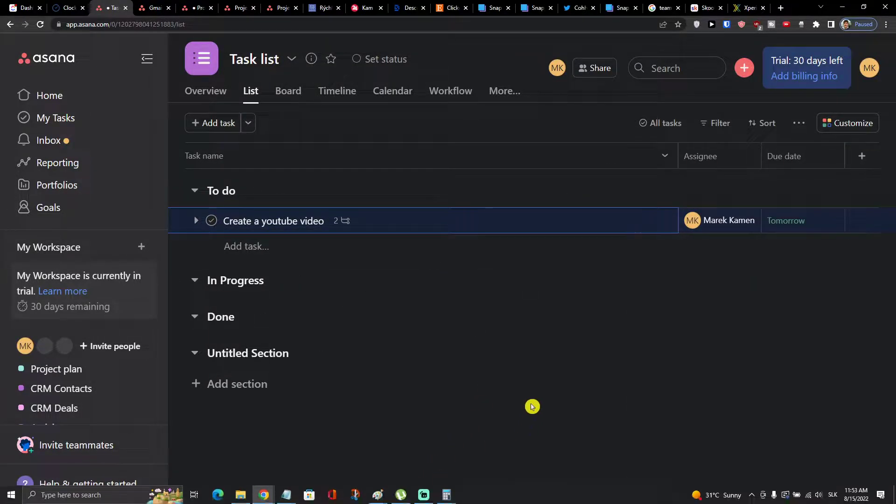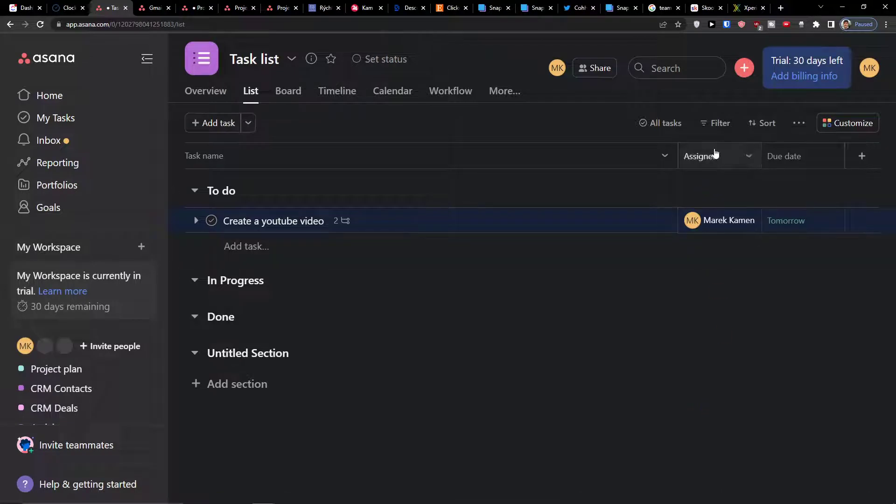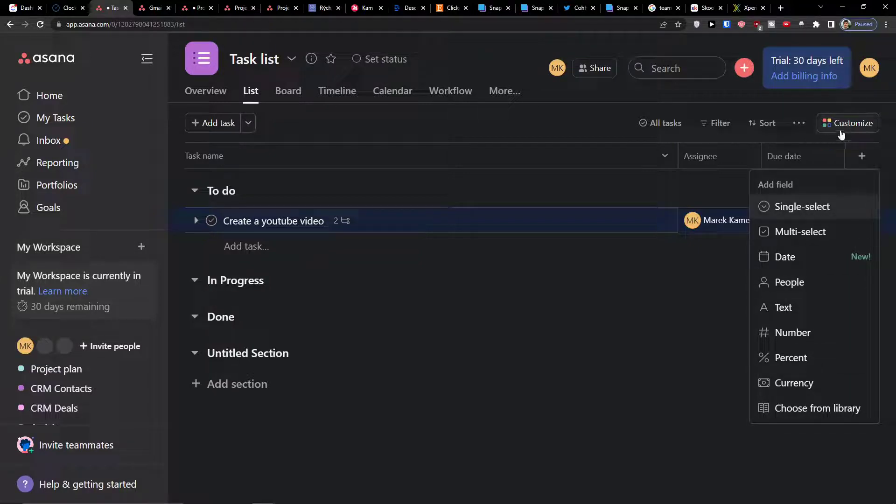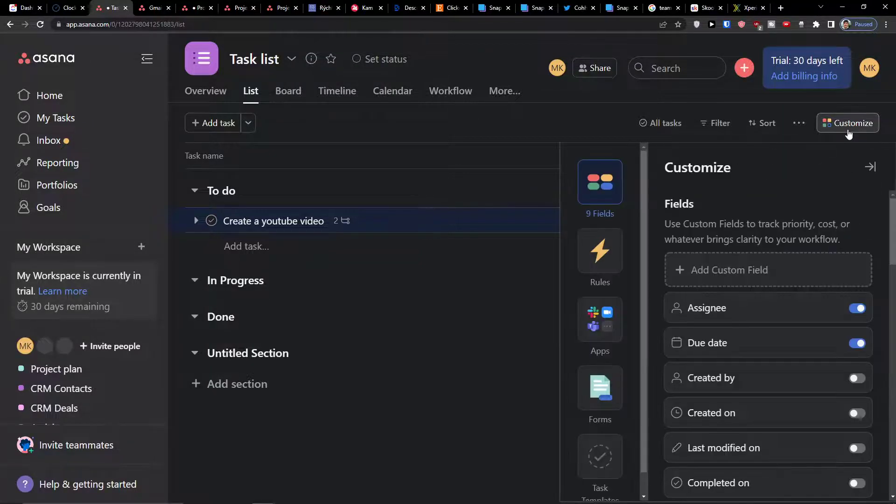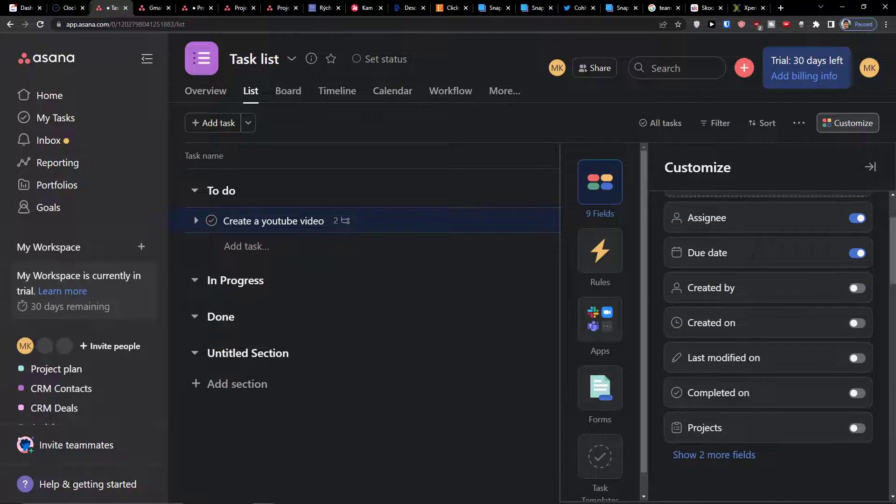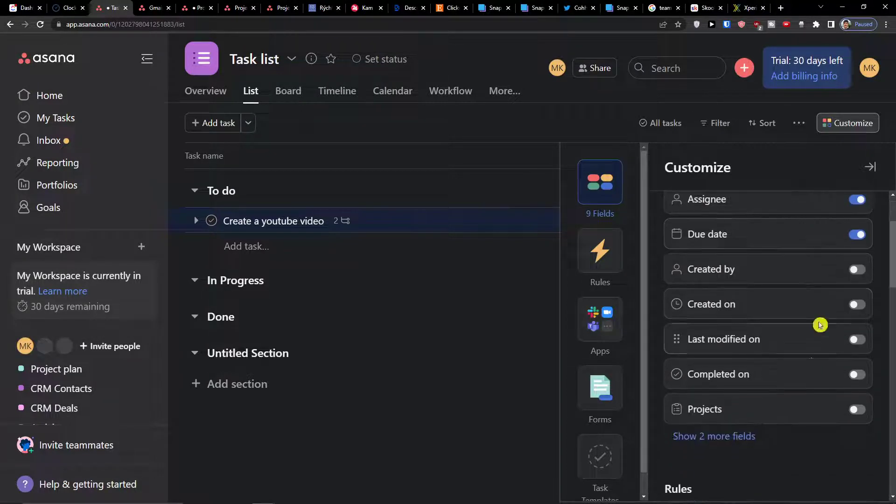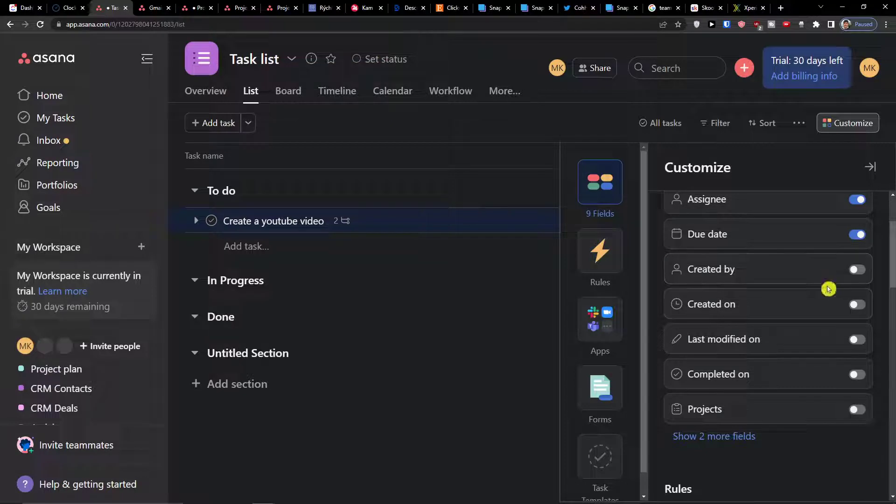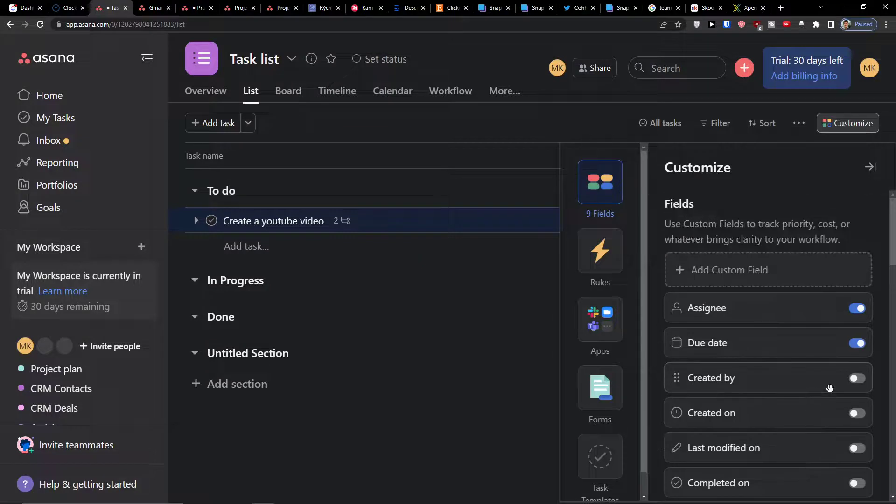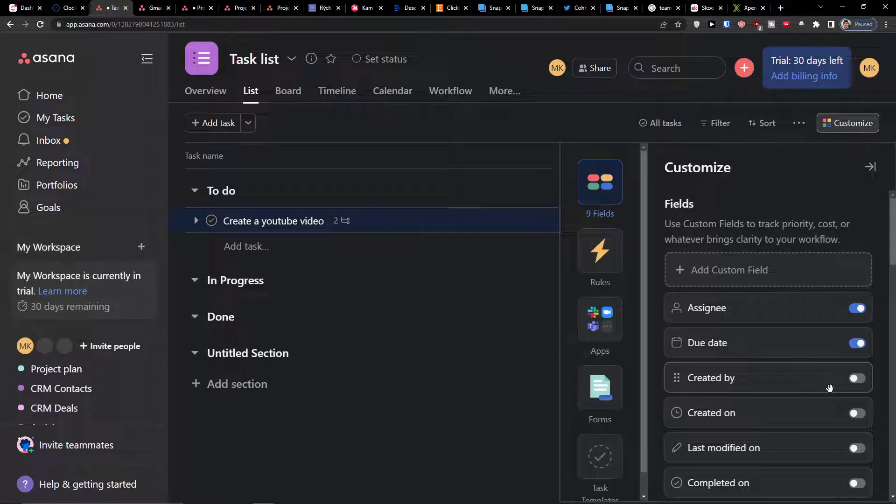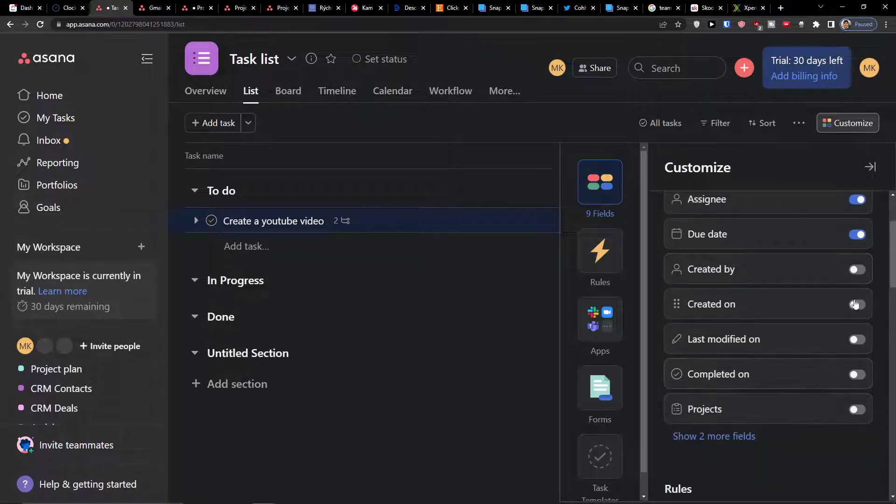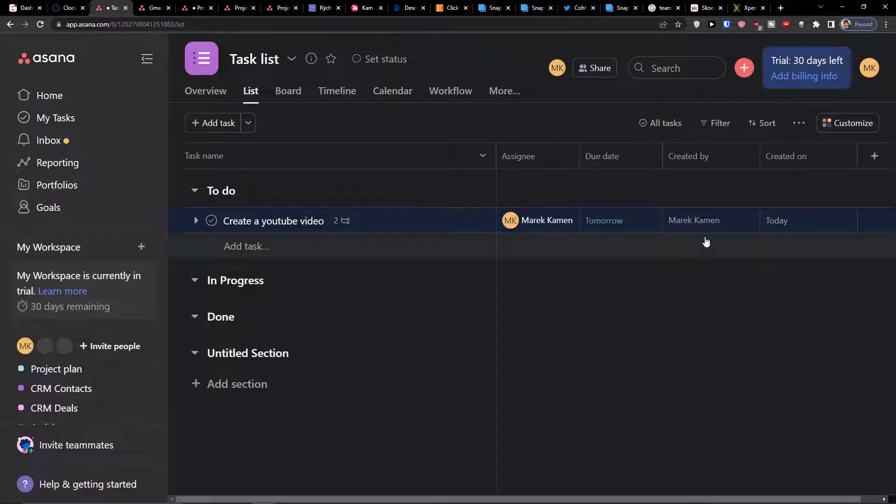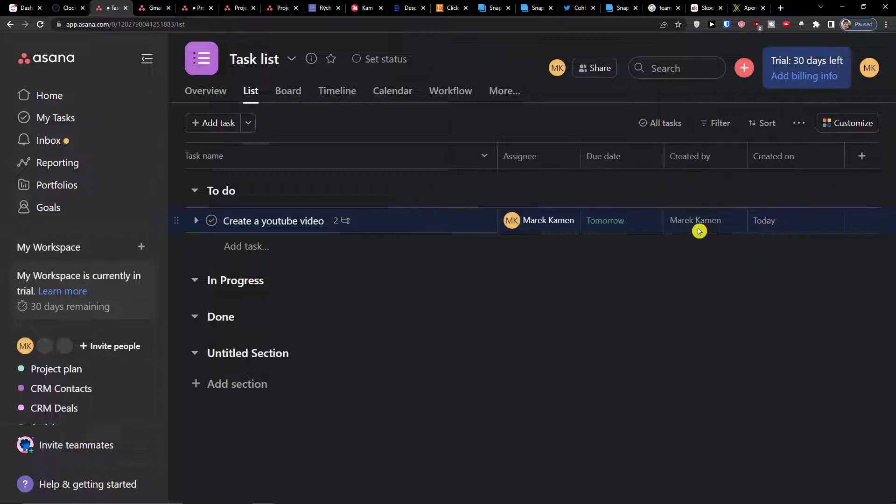When we go further we can find assignee and due date, and you have option to simply add a field here. Of course right above it you're going to find customize, and in customize you're going to find fields that you can assign. Let's say created by, created on, and you're going to have automatically these columns here.